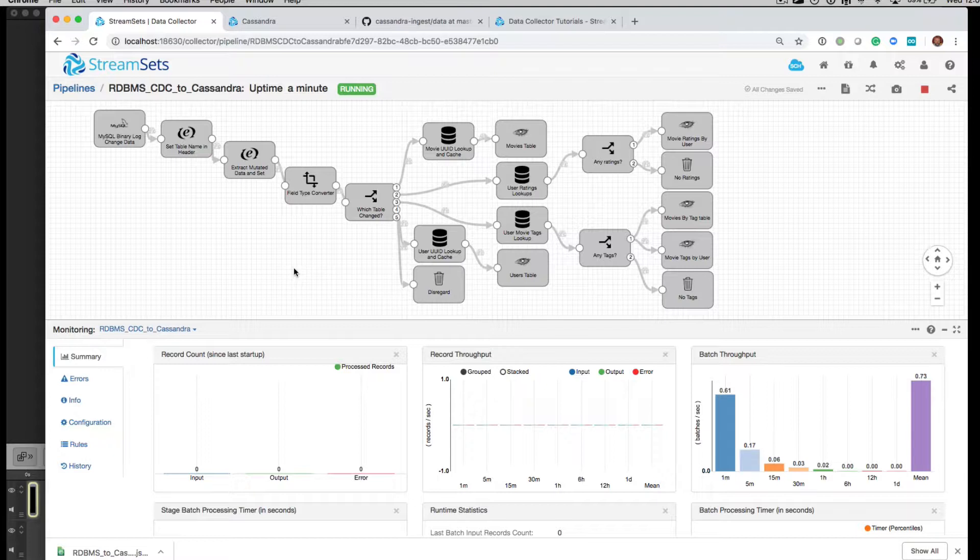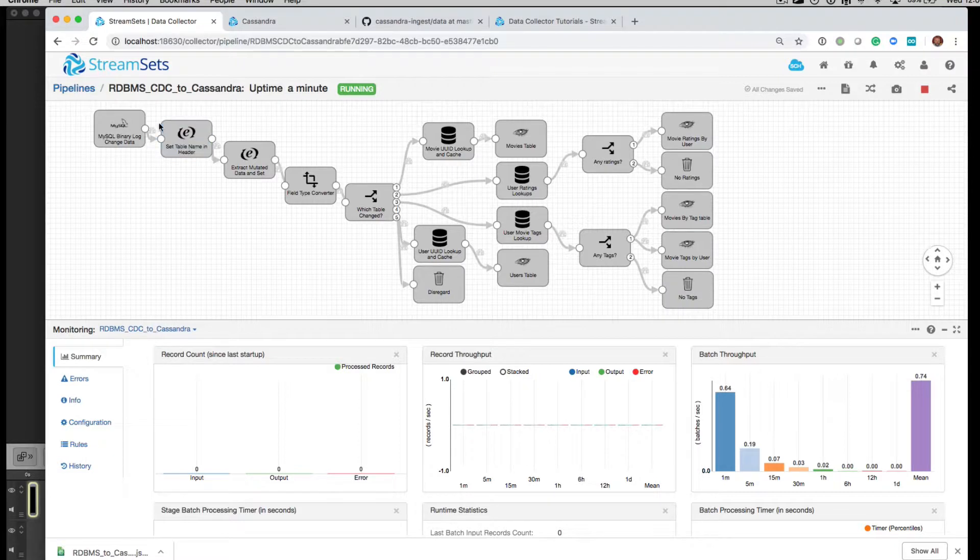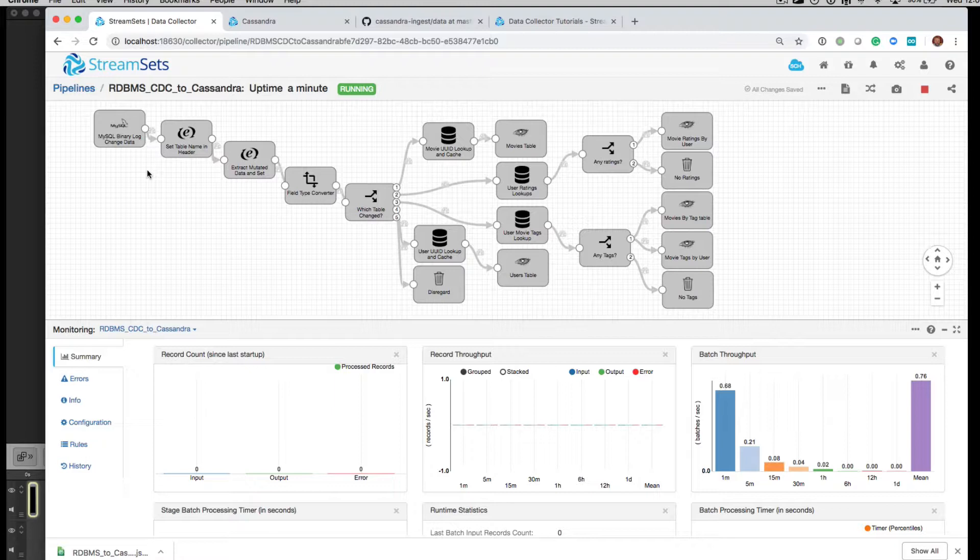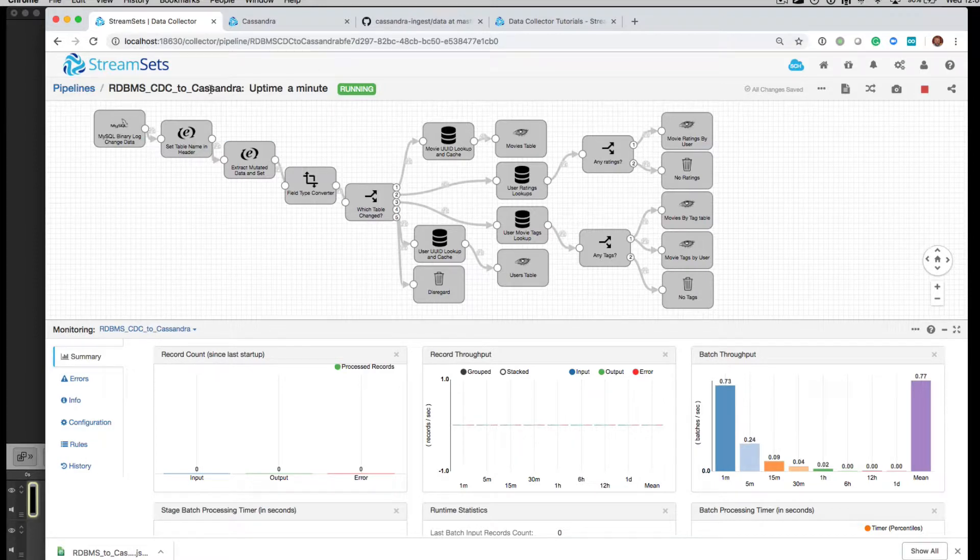So it's a different type of pipeline with a different type of origin. In this case, it's our MySQL bin log origin for change data capture. And what we're going to show in this demonstration before we go into the configuration is just a running working version. You'll see this pipeline is running.